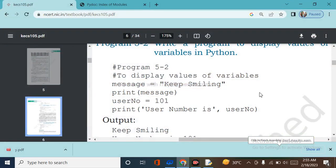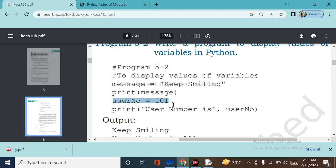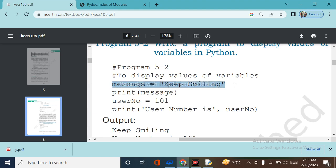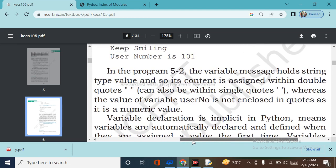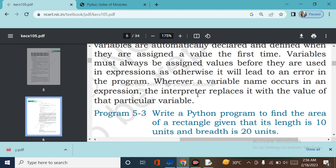This program displays the value of a variable. The variable 'message' is assigned a string value inside double quotes: 'keep smiling'. The variable 'user_number' equals 101. When we print a simple message, we write it inside double quotes. The variable message holds a string type value enclosed in double quotes, while user_number is not enclosed in double quotes because it is a numeric value.